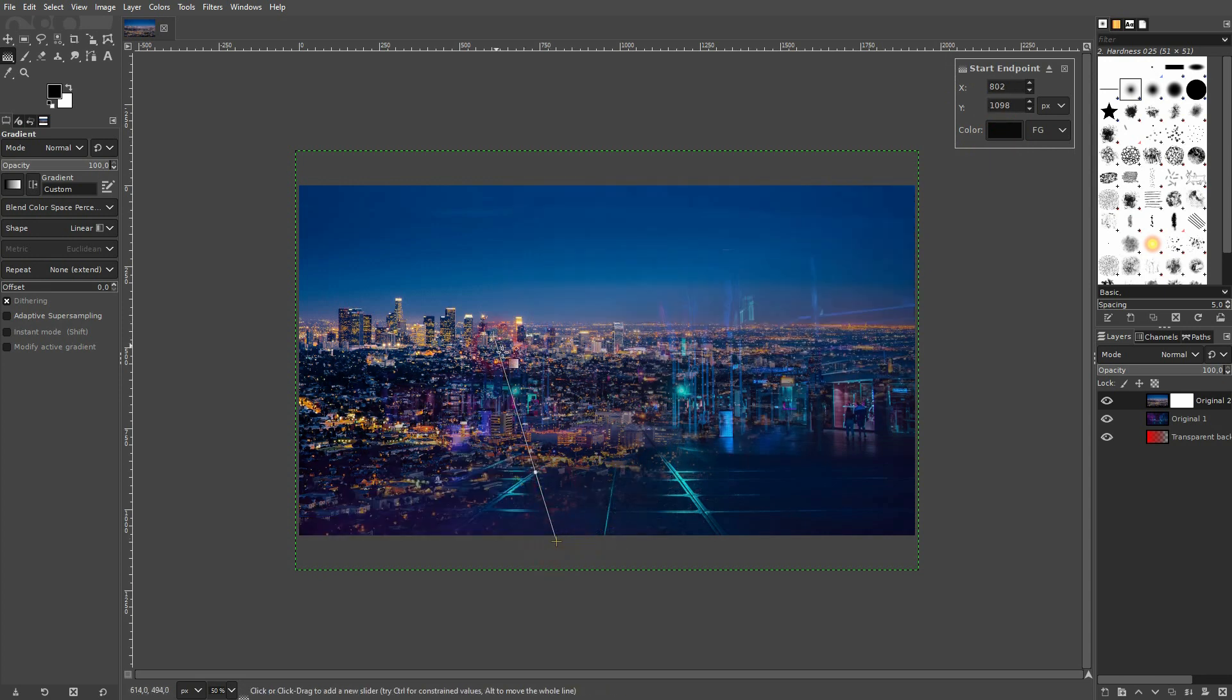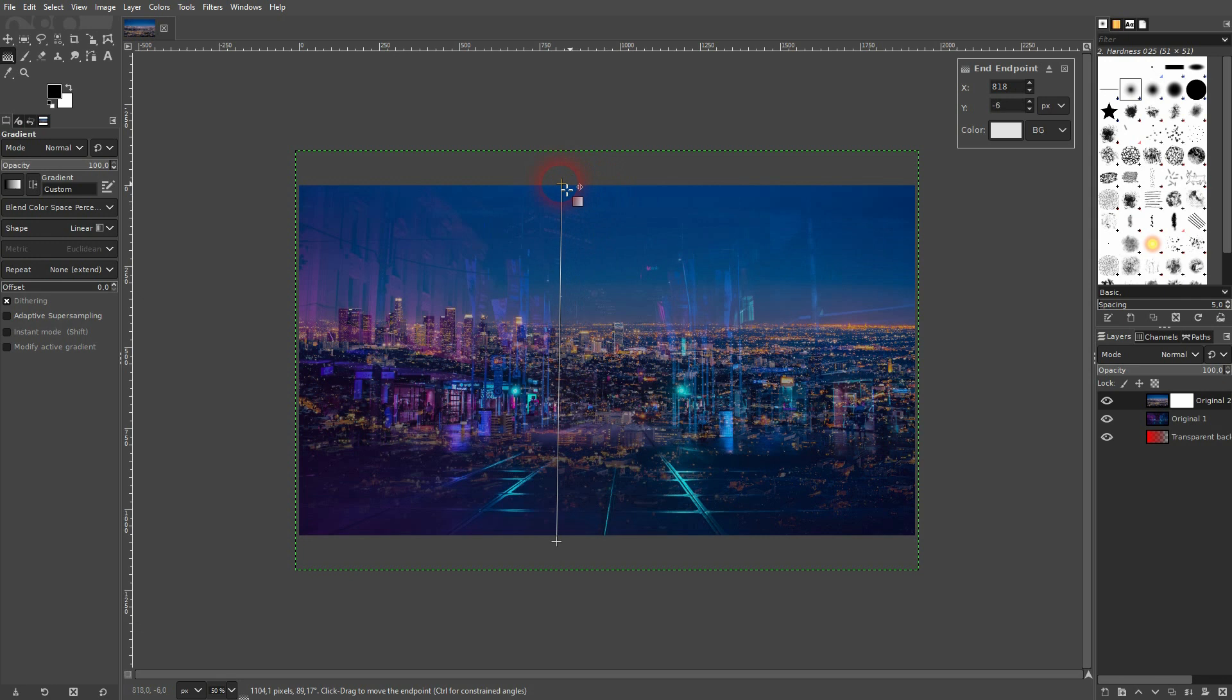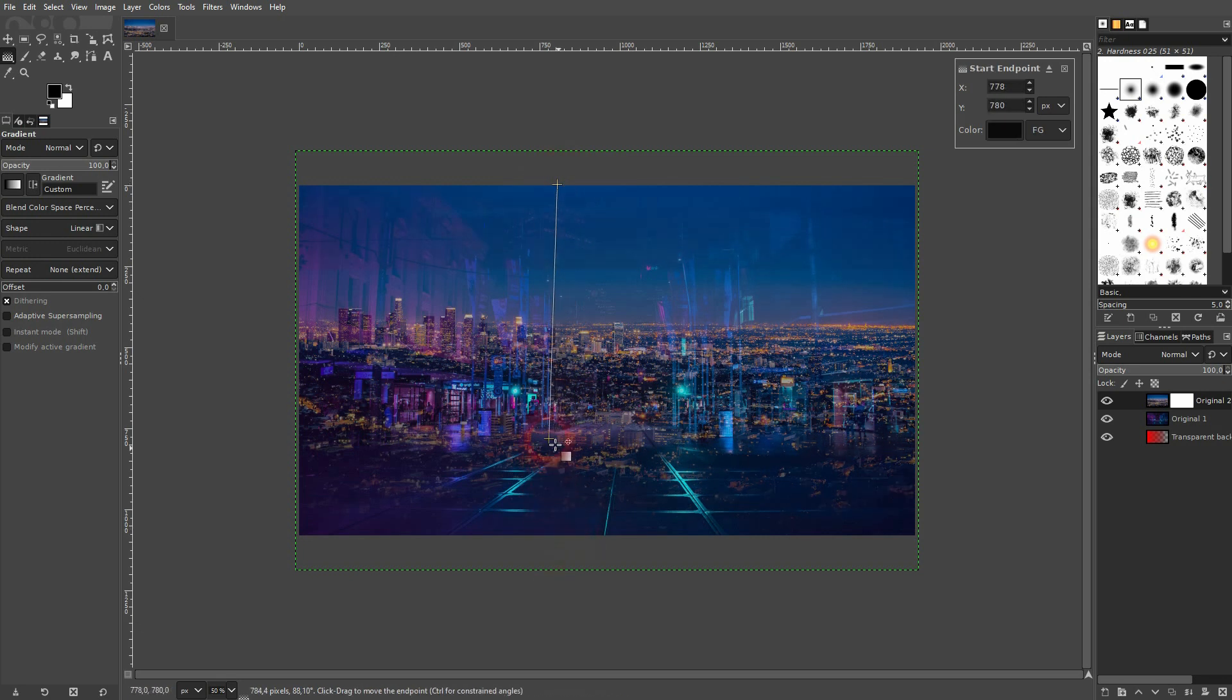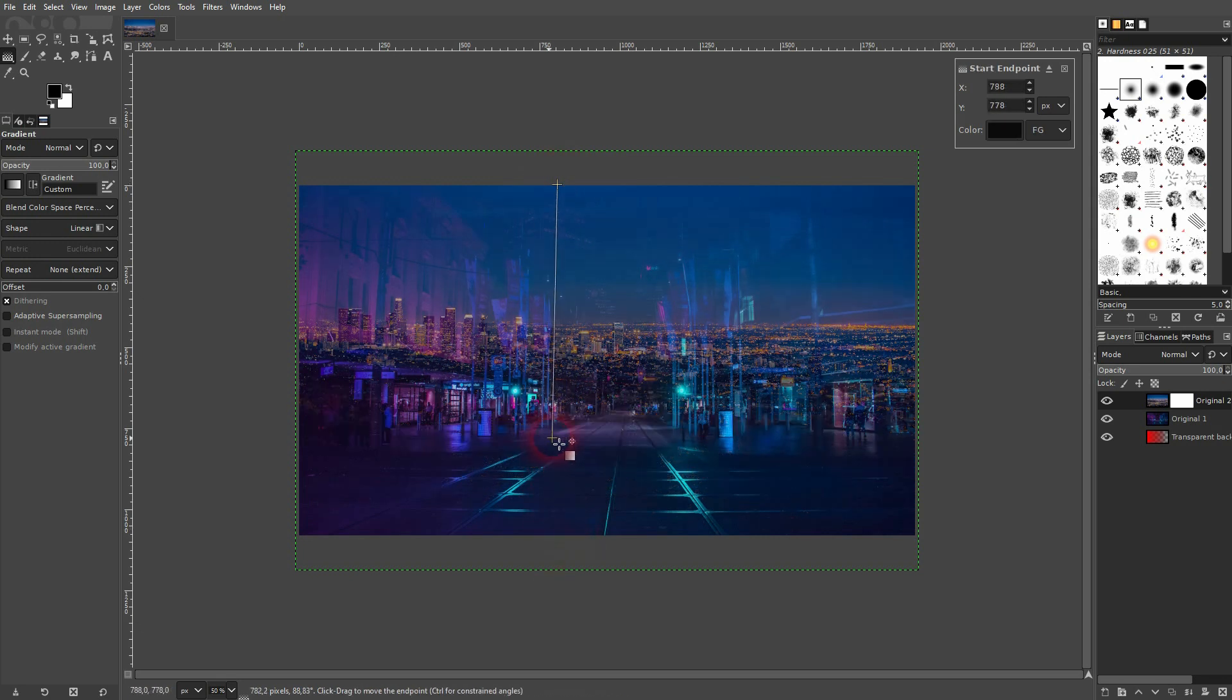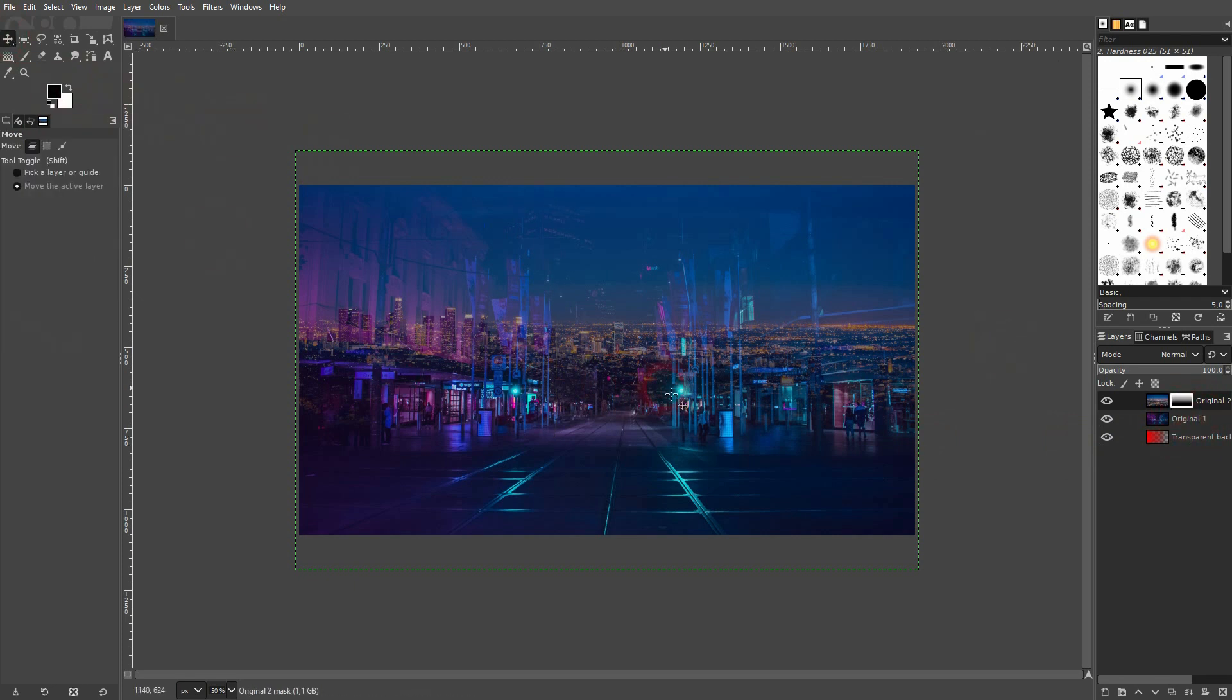And you can obviously not just use it horizontally but also vertically. Just reposition the start and end points. And then you're fine. And this is how you can create these transparent gradients and transparent layer masks in GIMP. I hope this video was helpful. Thank you for watching and I'll see you next time.